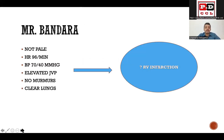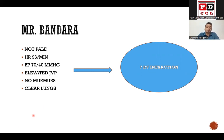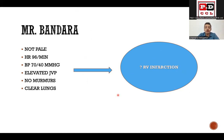Mr. Bandara reports feeling dizzy but no chest pain, no palpitations, and no bleeding. On examination he is not pale, heart rate is 96 beats per minute, blood pressure 70/40 in both arms, elevated JVP, no murmurs, and clear lungs. With this clinical picture, you have narrowed down your diagnosis to a possible RV infarction.